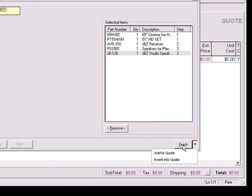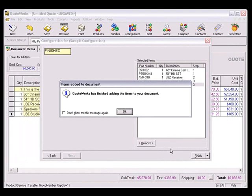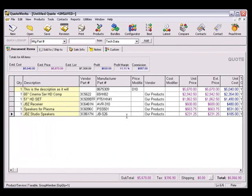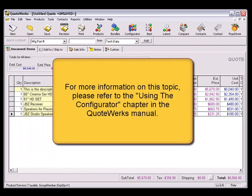All the products that you selected for this configuration will now quickly add to the quote. As you've seen in this tutorial, by using the Configurator, you have the ability to rapidly and systematically create an item or assembly out of many different parts.